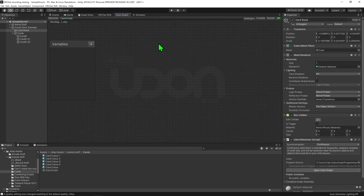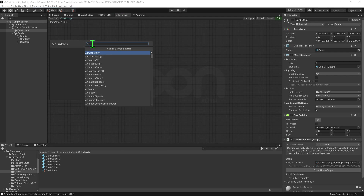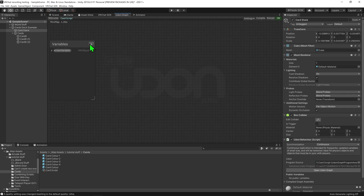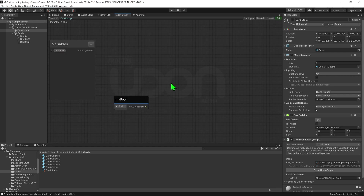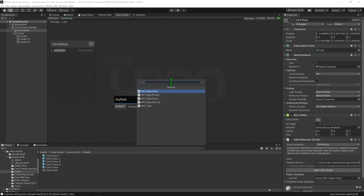Now that I'm in the graph, the first thing I want to make it do is make it so that when you click the stack of cards, it spawns in a card from the object pool. So in order to do that, the script first needs to know what game object to spawn in. So I'm going to come over to my variables tab and go plus VRChat object pool, and I'm just going to call it my pool. Then hit the drop down and make it public so we're able to select it inside the inspector. Now we need to spawn it in, so I'm just going to drag and drop it into my graph, and put it into a VRChat object pool try to spawn node.